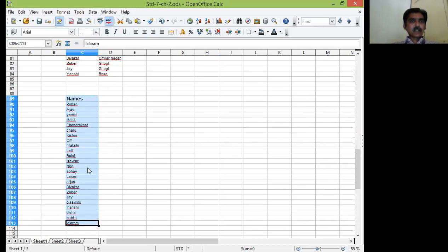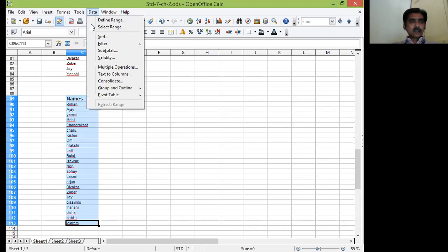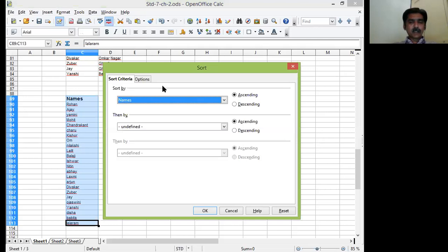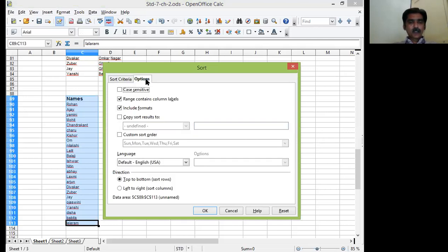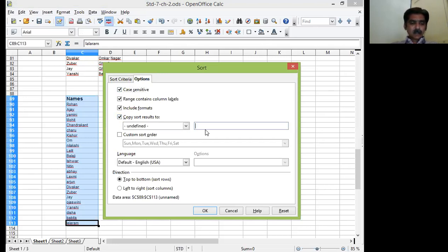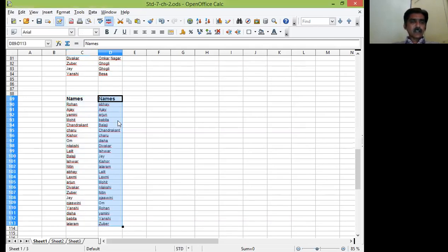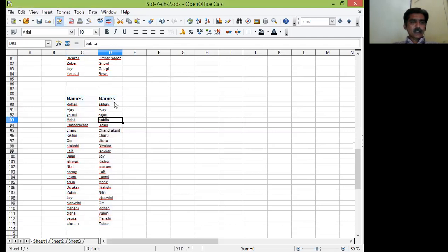Now I will select the data. Go for the data menu. I will click on sort. This time I want to do something different. I will click on the options tab. I will click on case sensitive. Then again I will click on this checkbox, copy sort result to. This time I will select D89. So just column which is adjacent to the column which I have selected. See data is here.